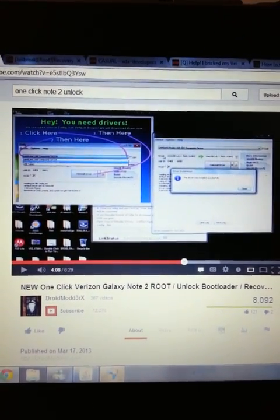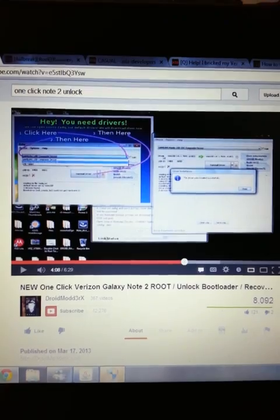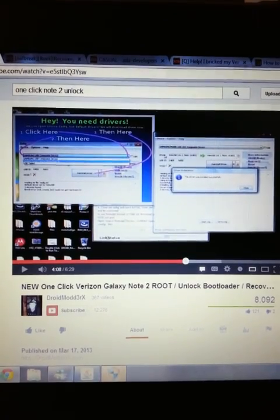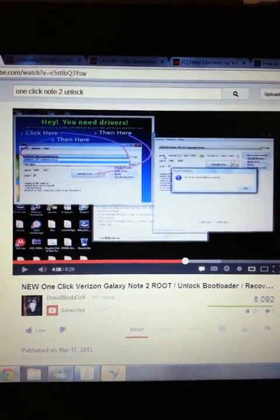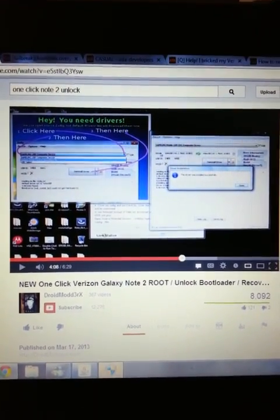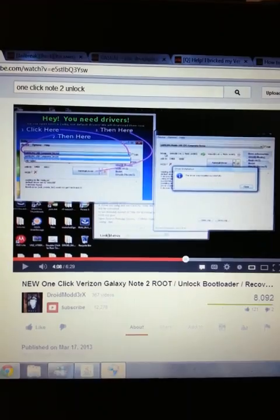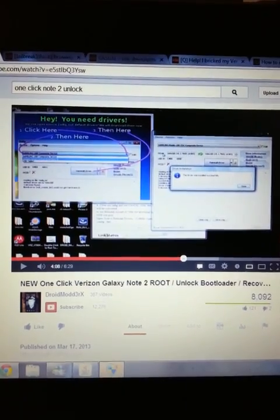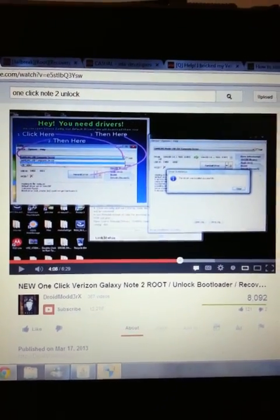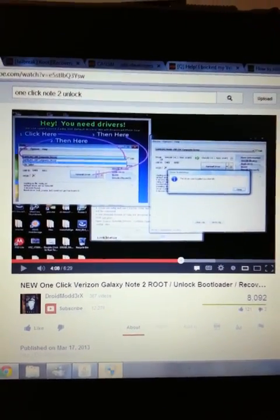Once the bootloader is unlocked and it's rooted, I went onto the internet and downloaded Jedi X-ROM.